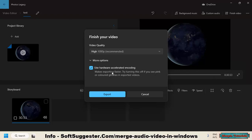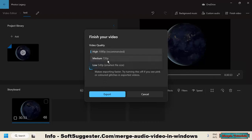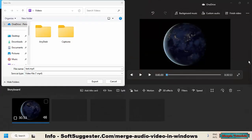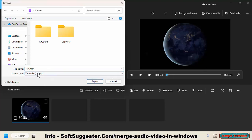We recommend using a resolution of 720p as it is generally suitable for most systems. If your device has limited system resources, it's best to avoid using 1080p as it may result in performance issues. You can utilize hardware-accelerated encoding for a relatively fast export. Click on the Export button to begin the export process. Select a location to save the file and give it a name. Note that Windows Video Editor only supports MP4 as an output format. Once you've selected the location and named the file, click Export.